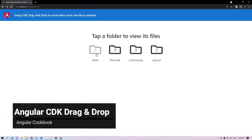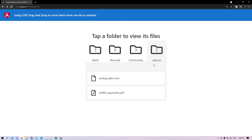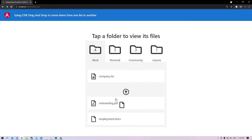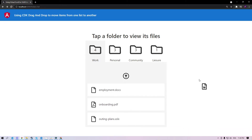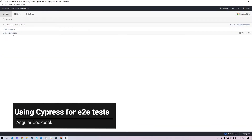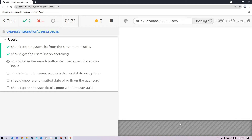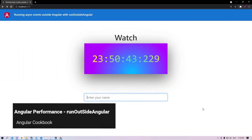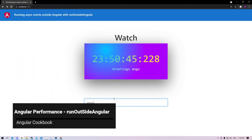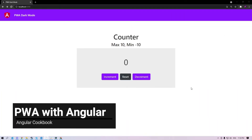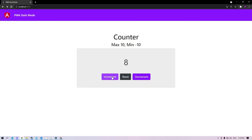This is a really good example of CDK drag-and-drop that you'll learn with the project. As you can see, we can move files from one folder to another and even within the folder we can reorder files — this will teach you how to implement that in real-world applications. We are also going to be testing our applications via Cypress. Look at this really cool example that tests the user's page with some critical scenarios. This is a really good example of performance with Angular using the run outside Angular method. You'll love it. We are also going to look at progressive web apps with Angular and install that within our machines with this project.